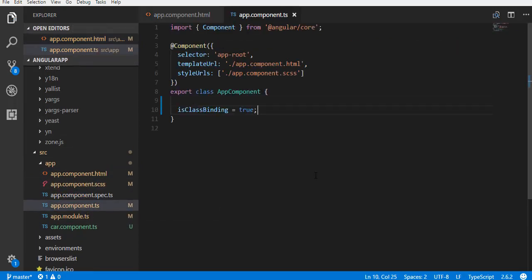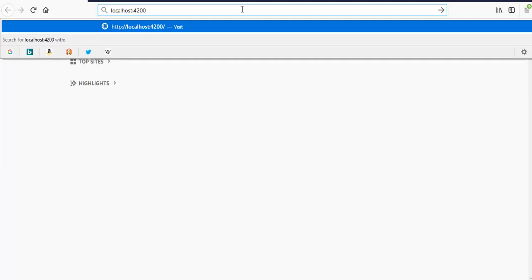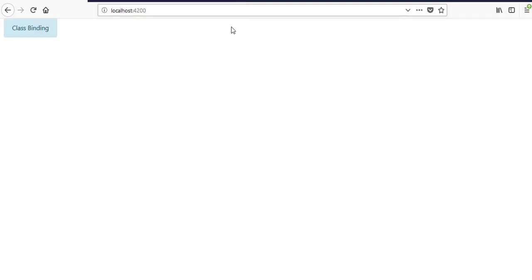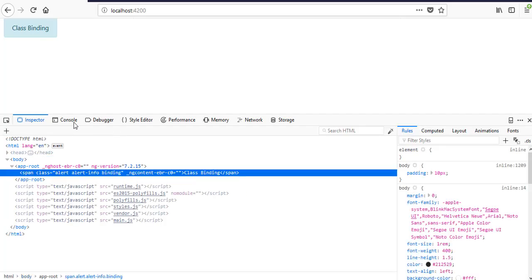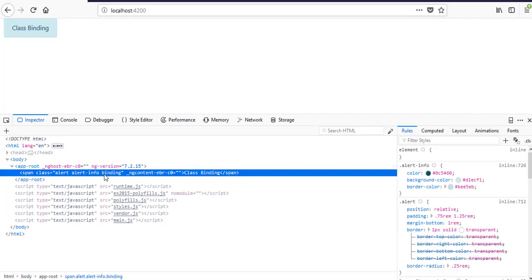Go to the browser. Right click the span. Inspect. See, the class is added.